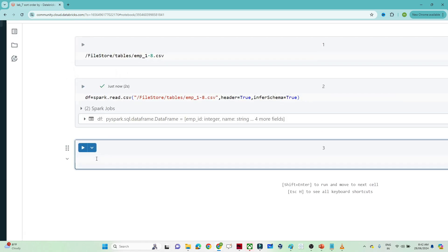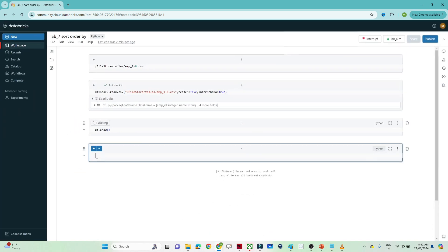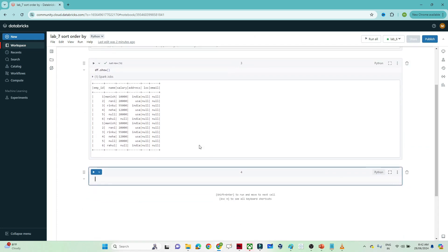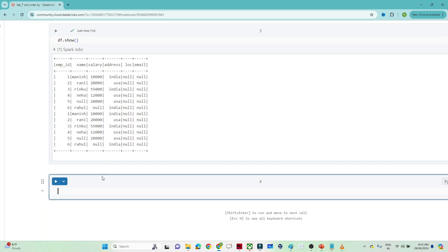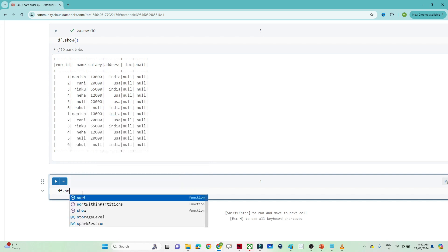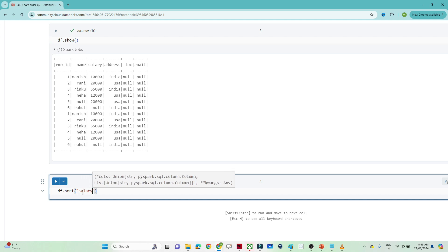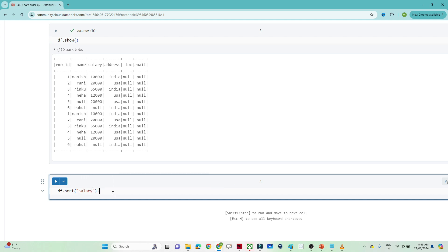Let's see our DataFrame — df.show() — so we can read our DataFrame. Now let's see how we can sort data. I want to sort data based on the salary column, so I will write df.sort() and pass the salary column.